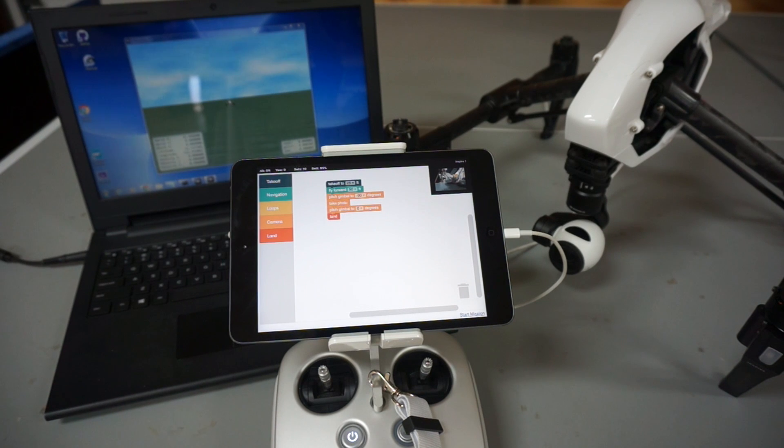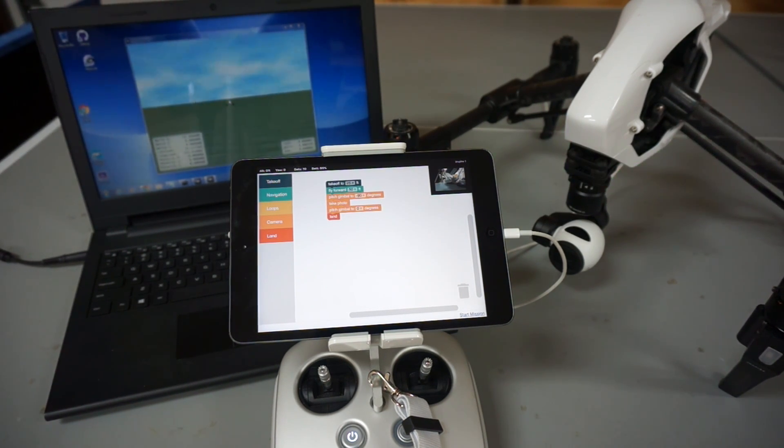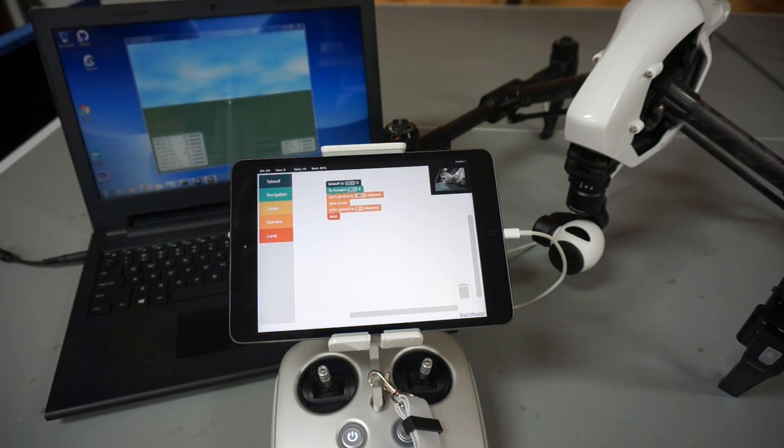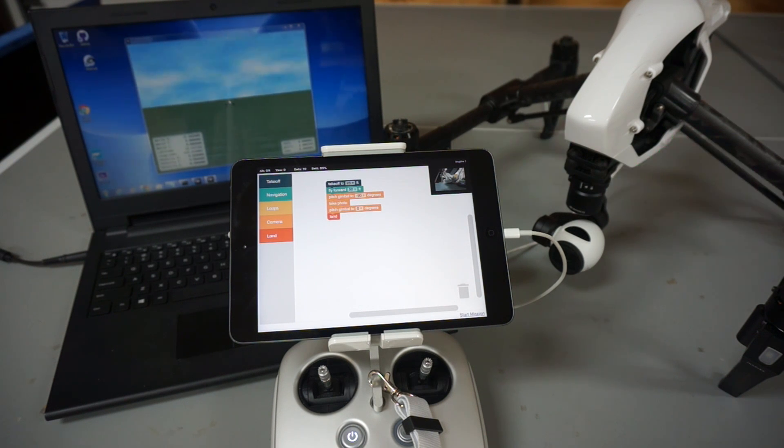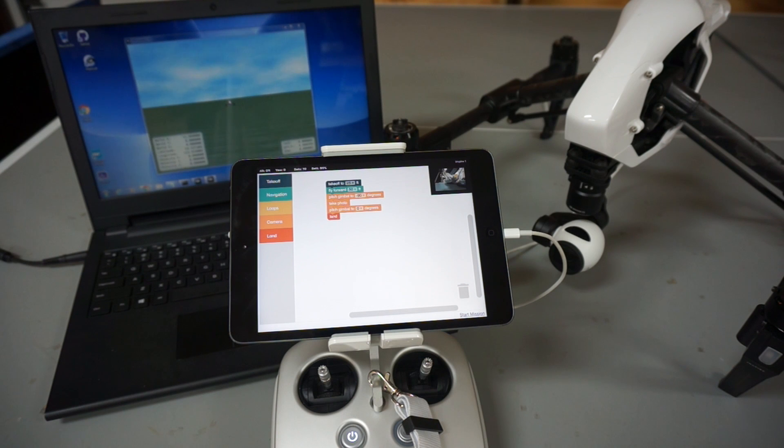As you can see, this allows you to pretty extensively test before you even get into the air. So I always recommend doing that—getting a feel for your program, how it works—before you take it to the field.